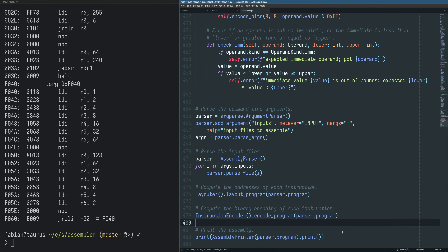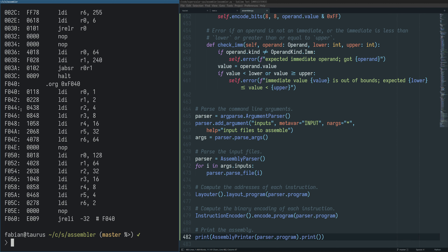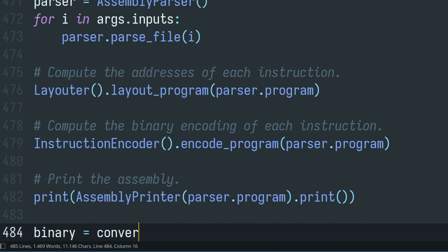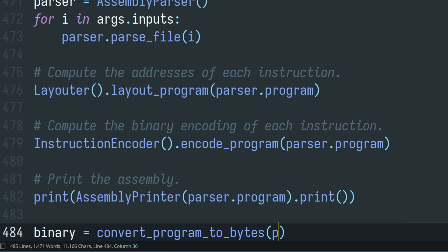All that's left to do now is basically take all of these encoding bits and concatenate them into one big blob of bytes that we can write to disk into a file, and then this can go and be written into program memory. So let's do that — we just want a simple function that takes the program and does this for us.